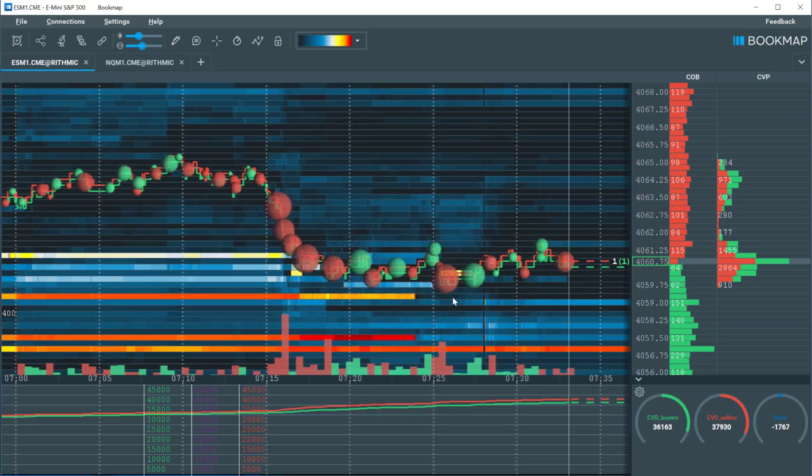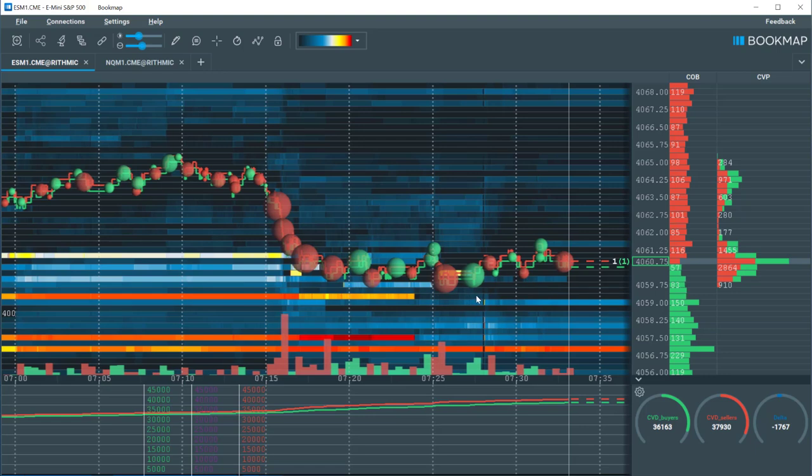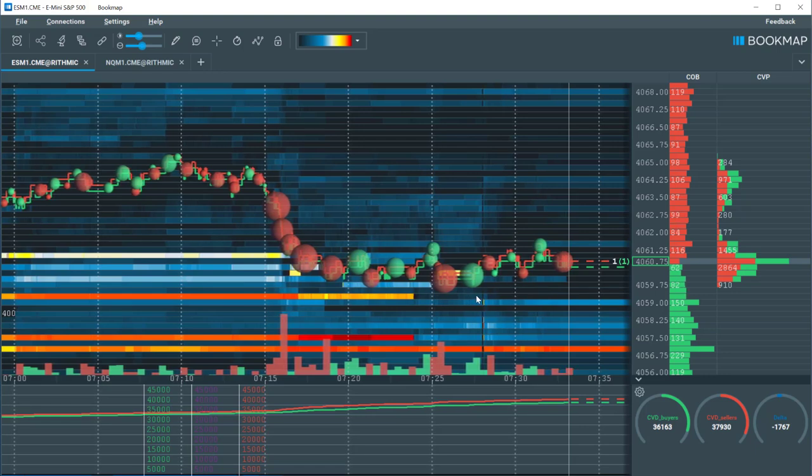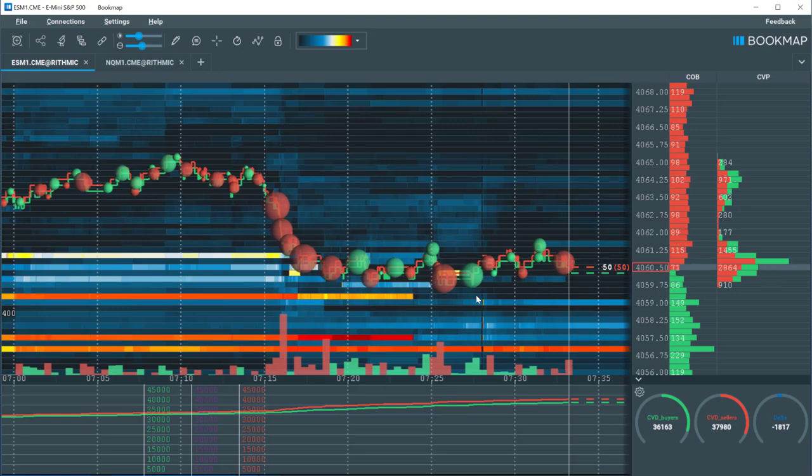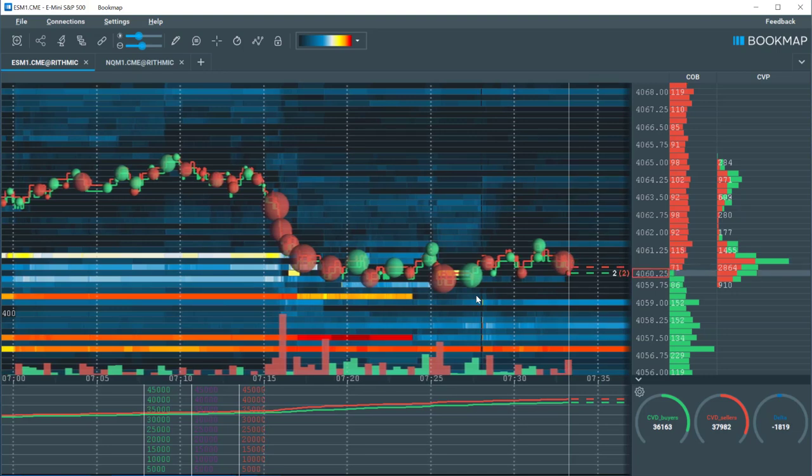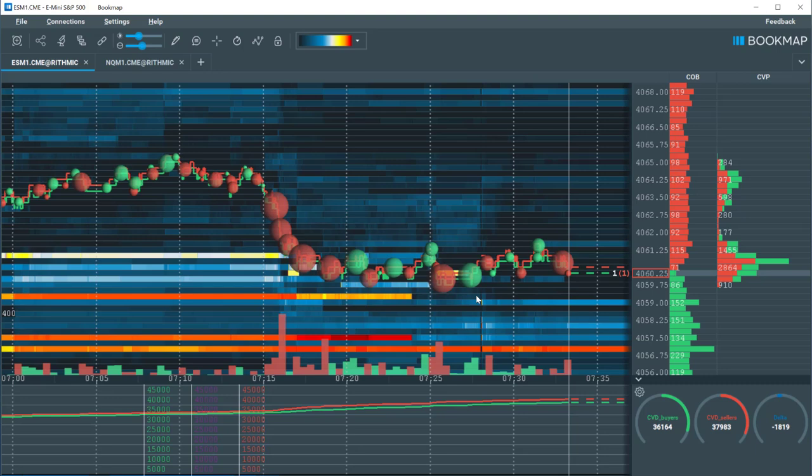Now we can see how price and volume react to the liquidity and auction process. This is extremely advantageous over a traditional candlestick chart, which simply shows where price moved over a given period of time. With Bookmap, you get to see behind the scenes into the full auction process.